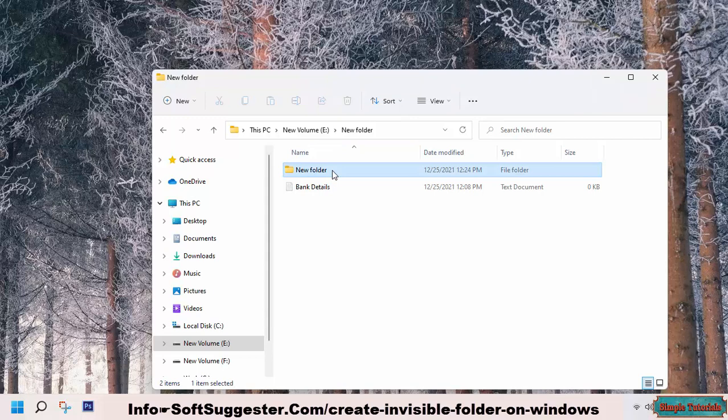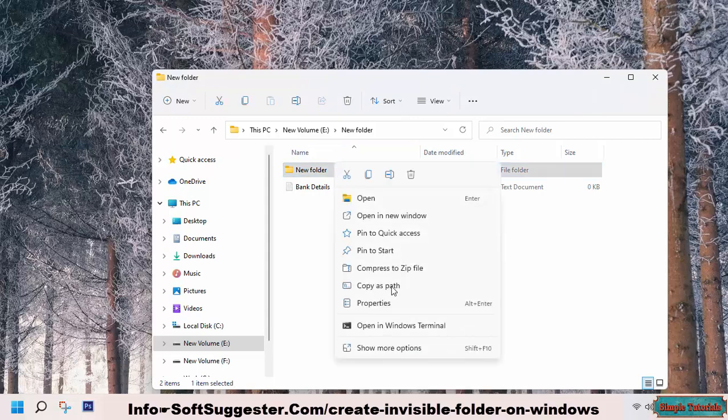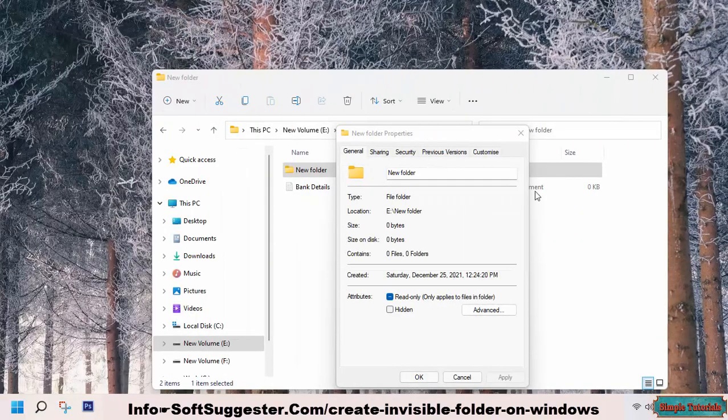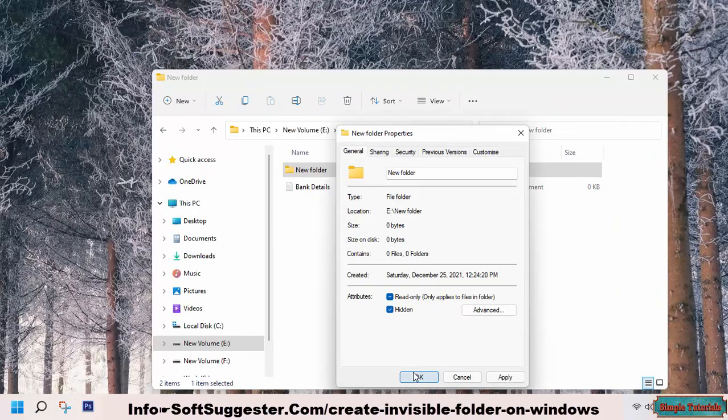If you don't already know how to hide files or folders, right-click on the file or folder you want to hide and go to properties. Checkmark the hidden option and save the settings by clicking OK.